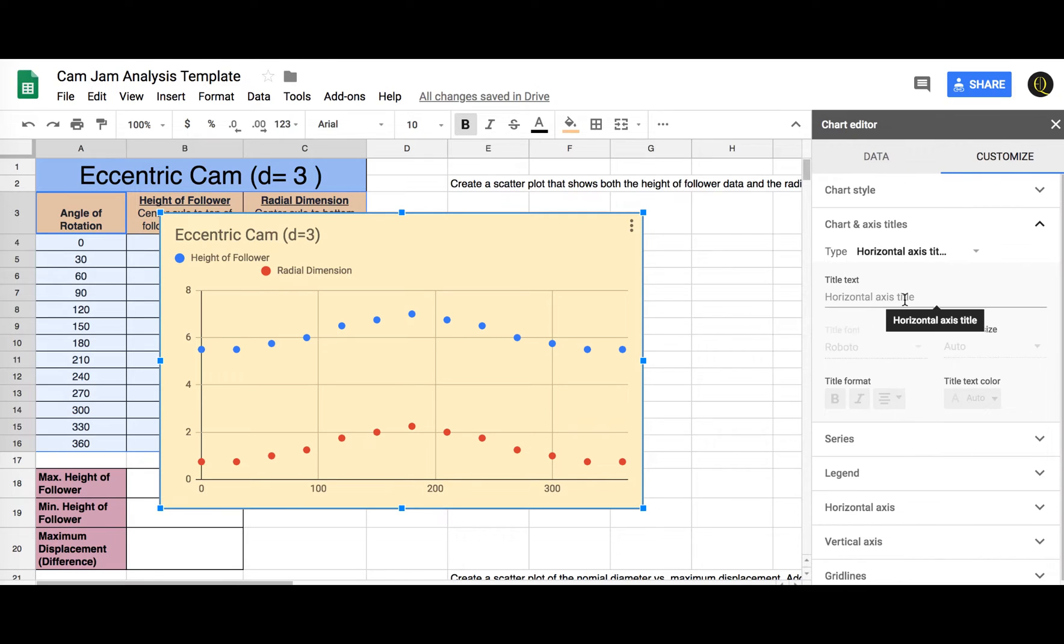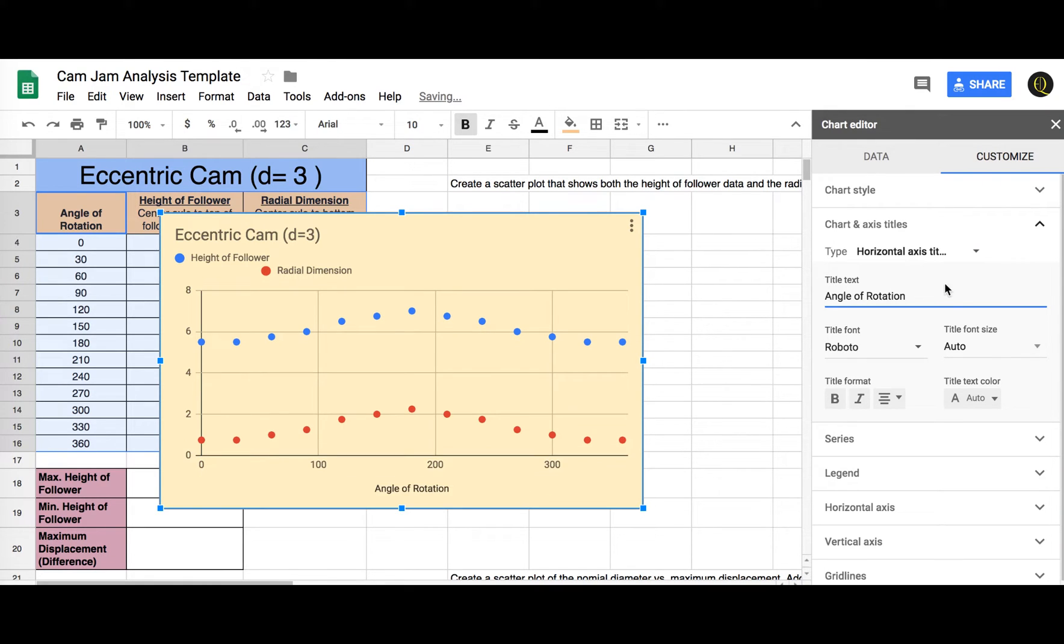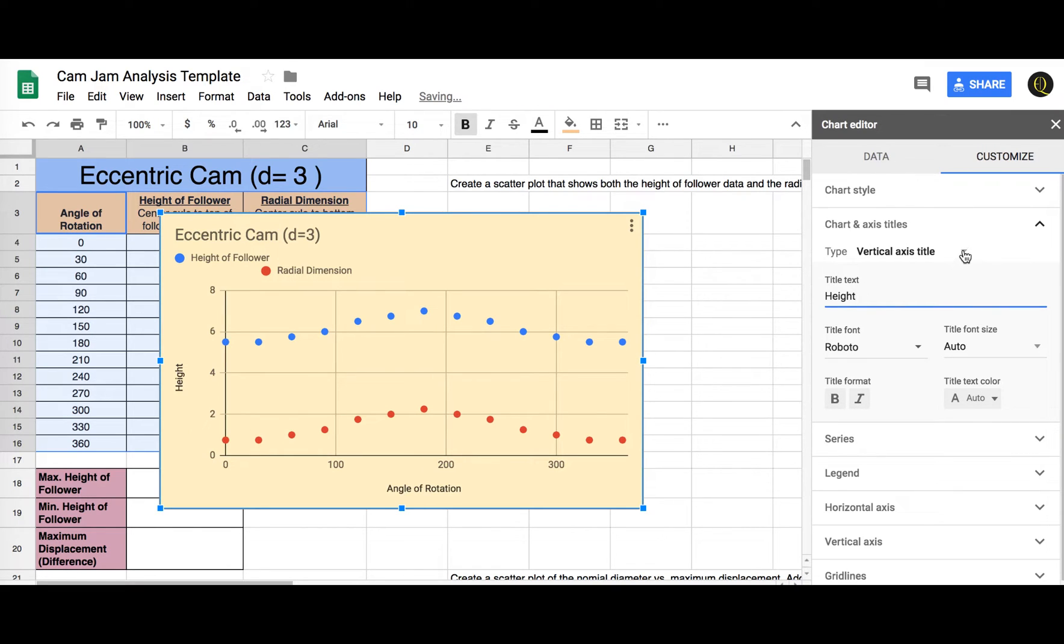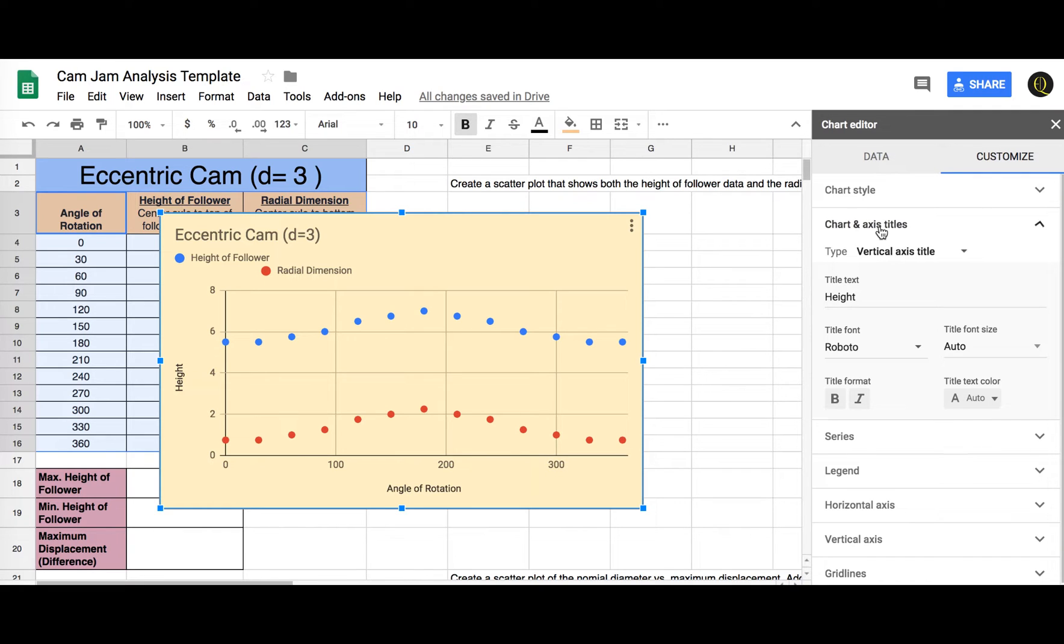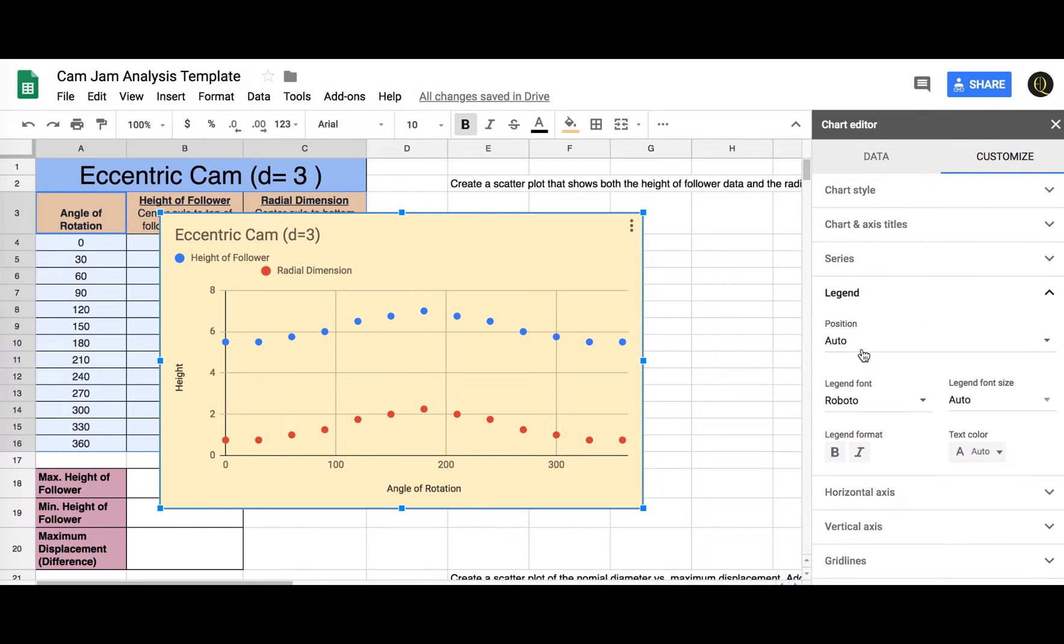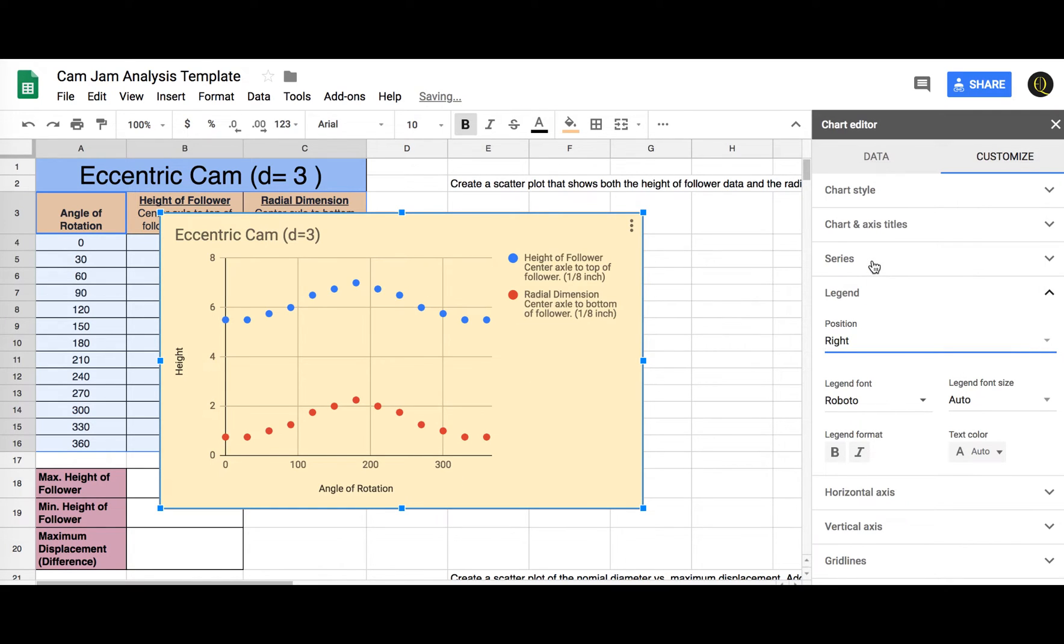Horizontal axis title is the angle of rotation. Vertical axis title is the height. Right, that's good. Legend, let's put it on the right. Okay, so we have something like this.